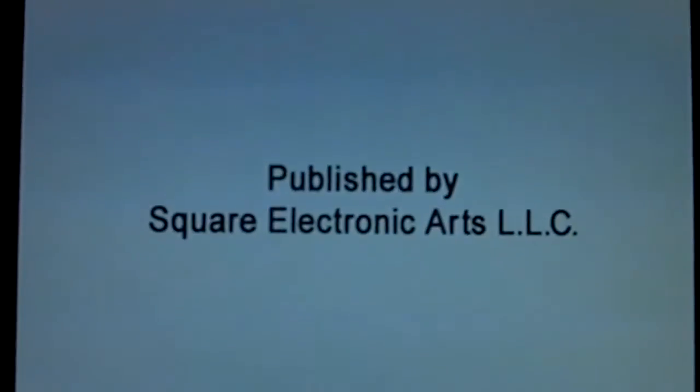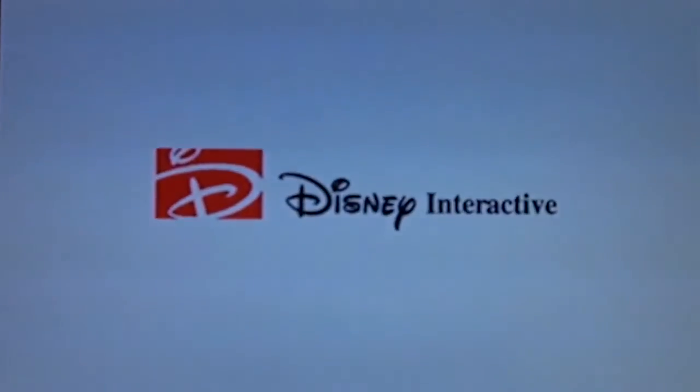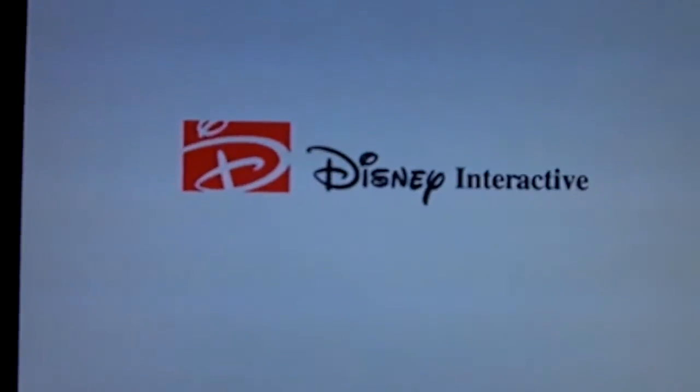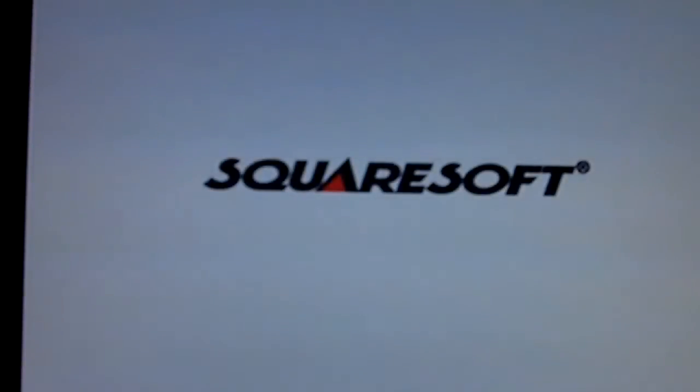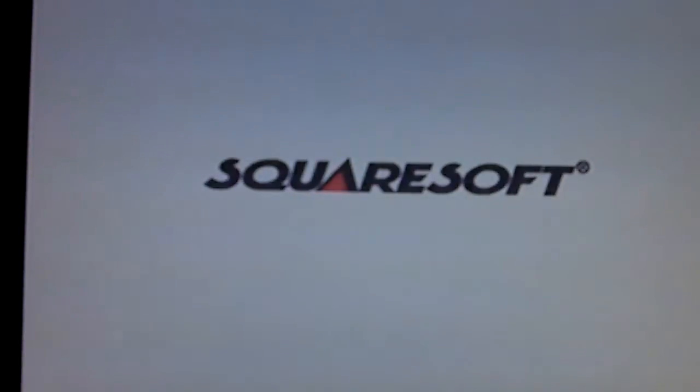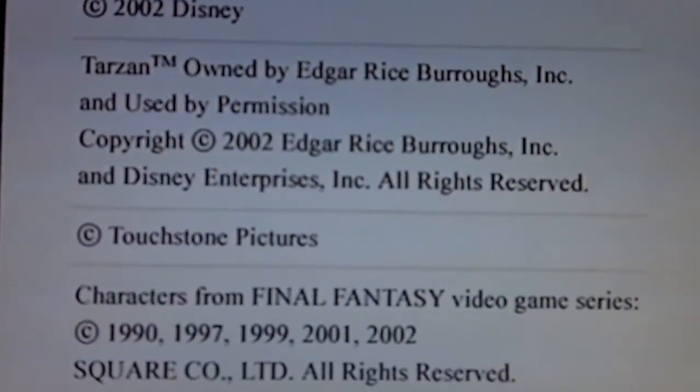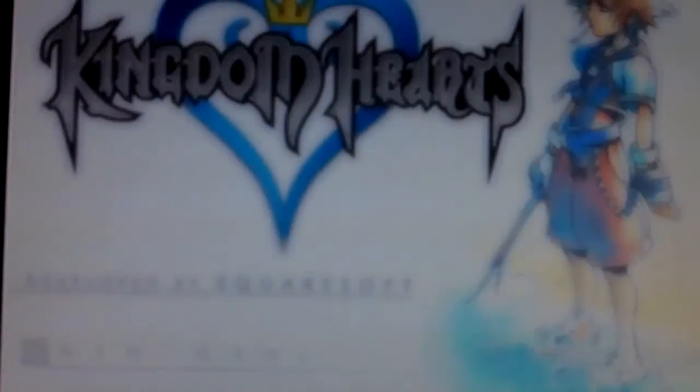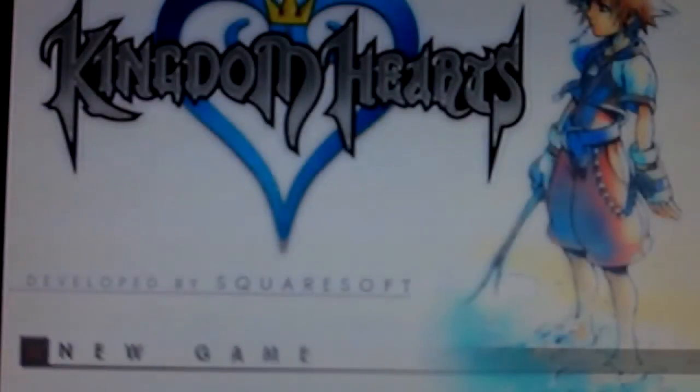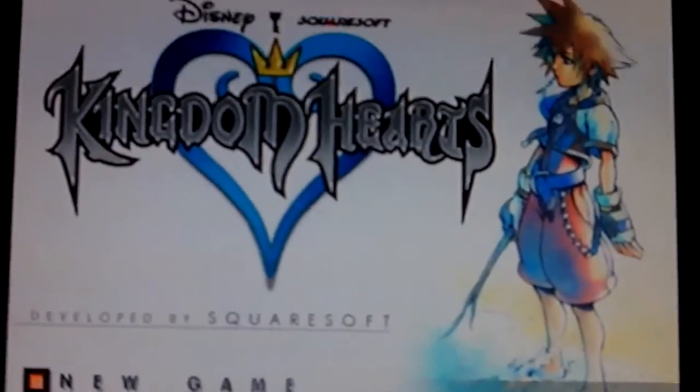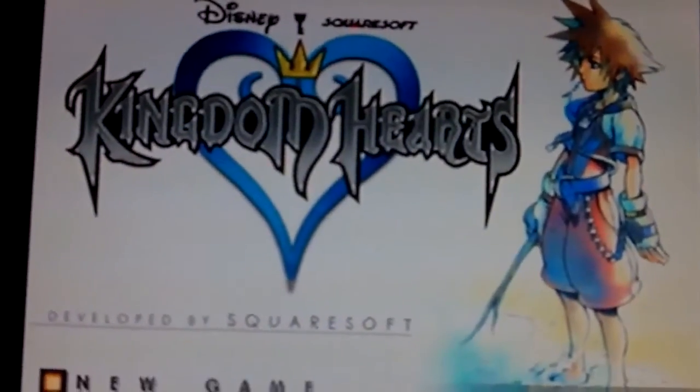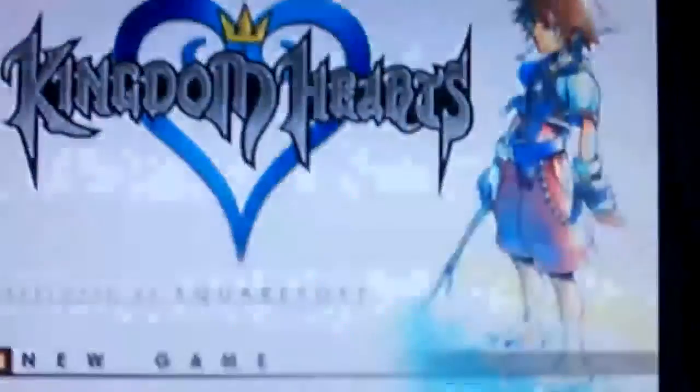As you can see, it starts spinning. We should get Kingdom Hearts. As you can see, it says published by Square Electronic Arts, and the disc is spinning. Disney and Square Soft.